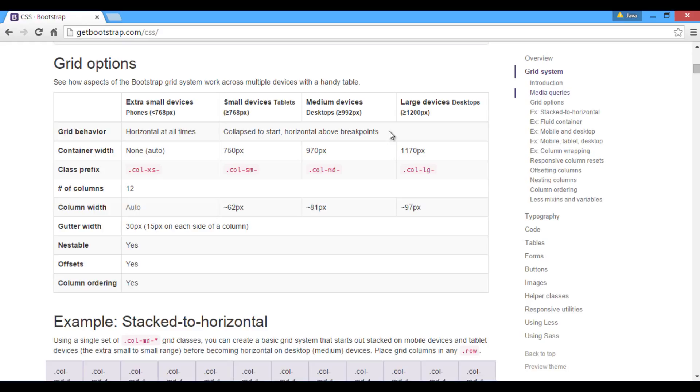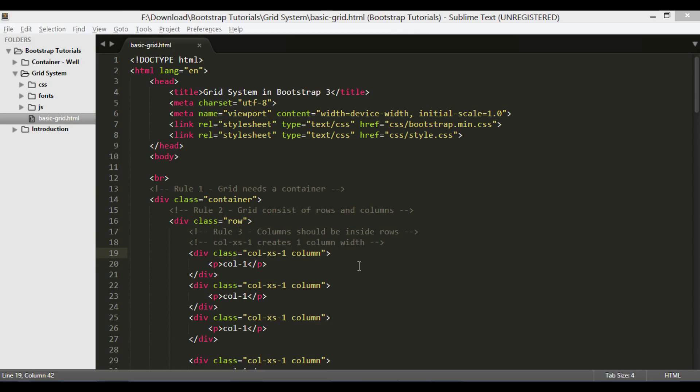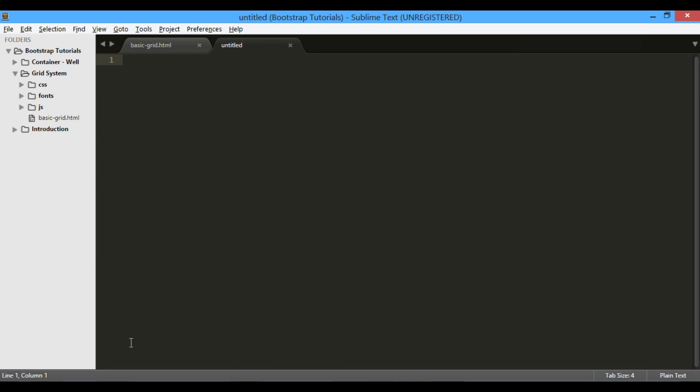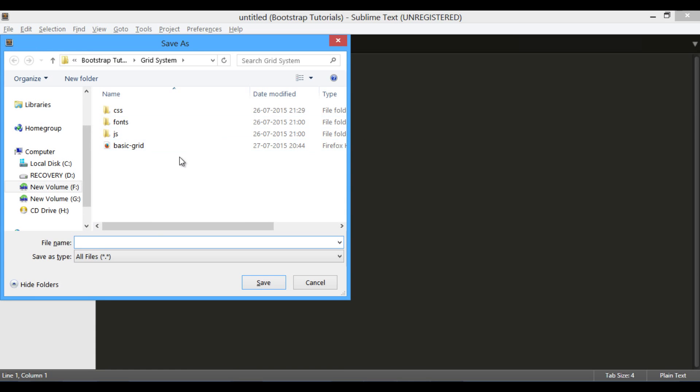Let's code with all those four grid classes, and see how it gets collapsed to start when breakpoints are reached. In grid system folder, let's create a new HTML file and save it by name breakpoint.html.